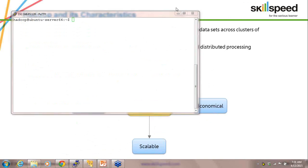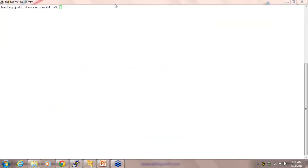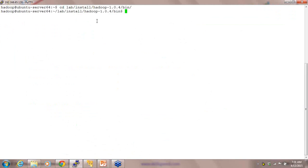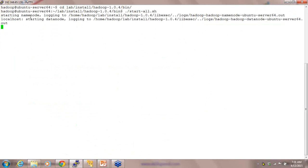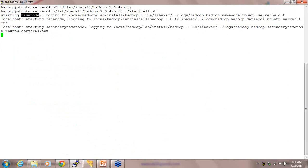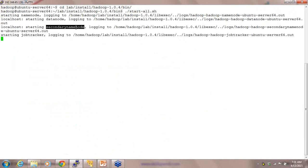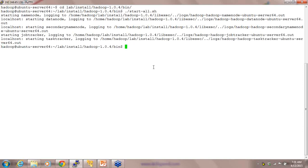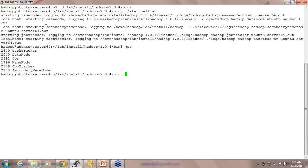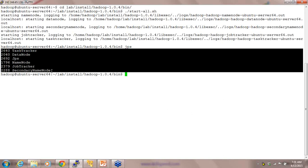Let me show you how it works. Now I'm starting Hadoop. When I say 'start all', it starts a couple of daemons called name node, data node, secondary name node, job tracker, and task tracker. When you do a JPS — Java processes — it gives me all the daemons which have been started.